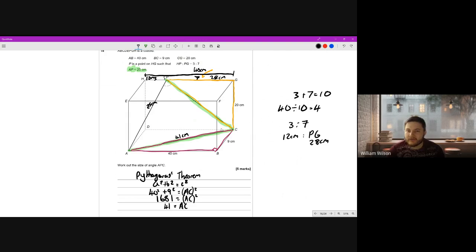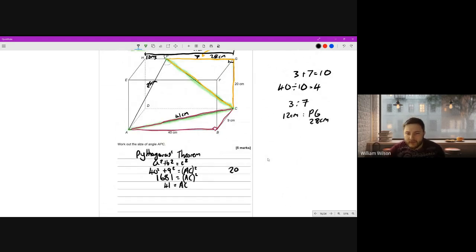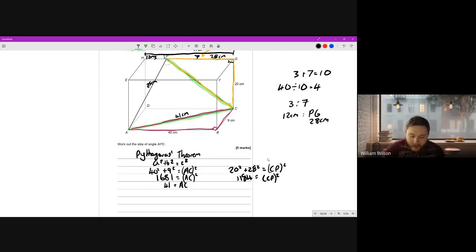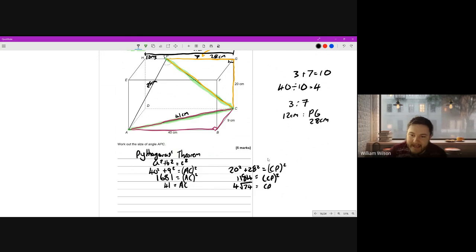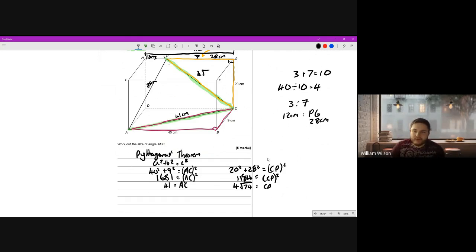Now that we have PG equals 28 and CG equals 20, we can work out CP using Pythagoras's theorem again on the right-angle triangle. So 20 squared plus 28 squared equals CP squared. Typing that in: 400 plus 784 equals 1184 equals CP squared. Square rooting both sides gives 4 root 74 equals CP. I'm leaving it as a surd because I haven't finished the question - rounding now would cause a rounding error later.